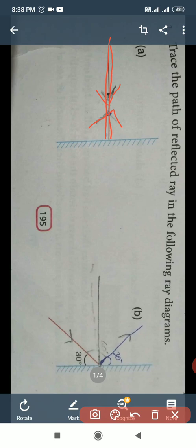The angle of incidence is the angle between the incident ray and the normal. And the angle of reflection is equal to the angle between the reflected ray and the normal. But in this case, part A, the incident ray itself is the normal.